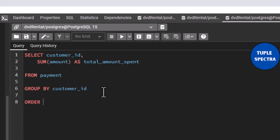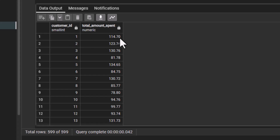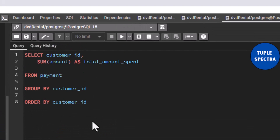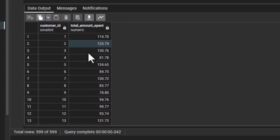We are not done with the question, so let us ORDER BY customer ID. If we execute this, now you can see that customer ID 1 spent $114.70, customer ID 2 spent $123.74. However, what did the question ask us? The question says that we should find the customer ID of the customers who spent a total amount less than $40.00. So now we are going to apply our filter.